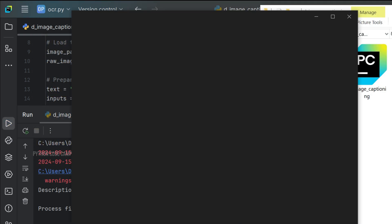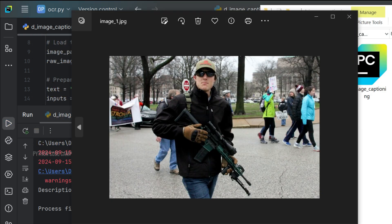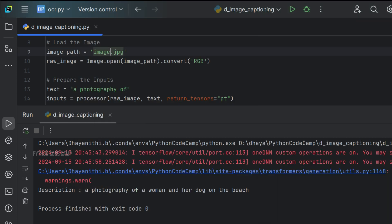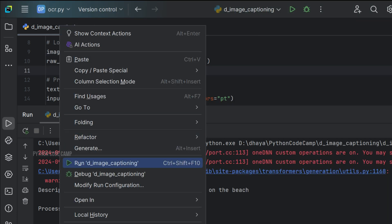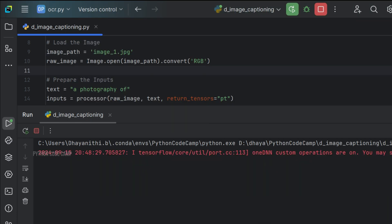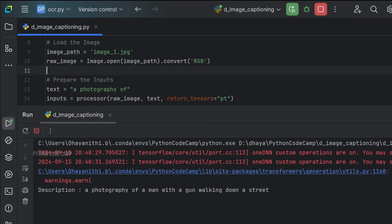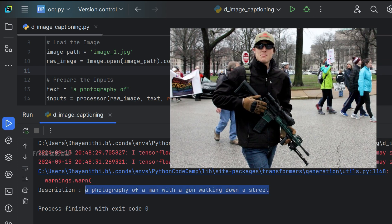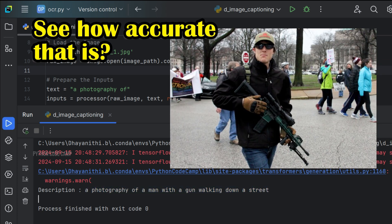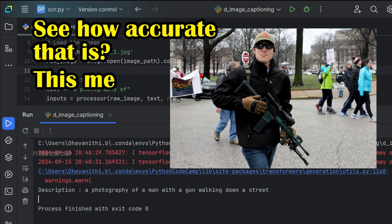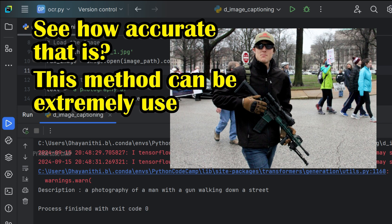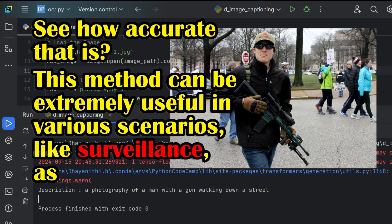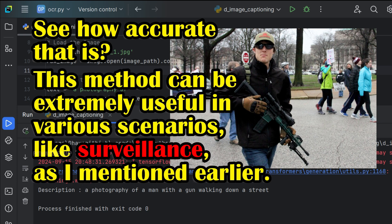Now, let's load this image and see if the model can accurately describe the weapon present. Let's run it. And there it is: 'a photography of a man with a gun walking down a street.' See how accurate that is? This method can be extremely useful in various scenarios, like surveillance, as I mentioned earlier.